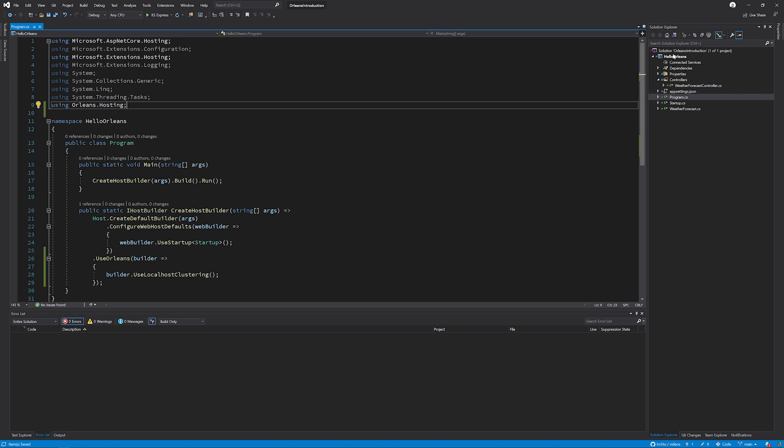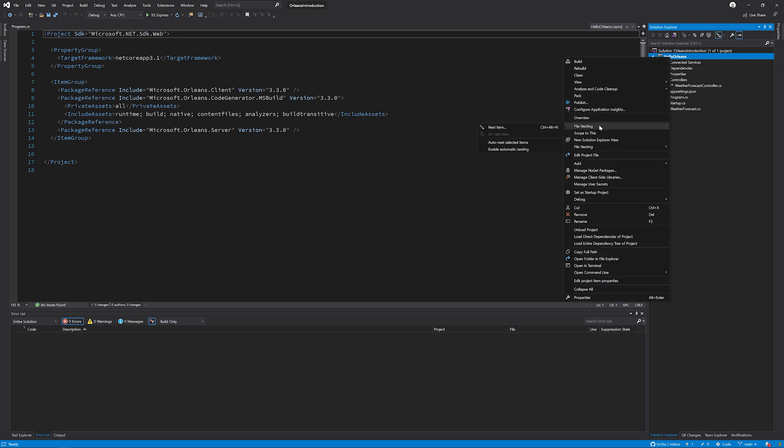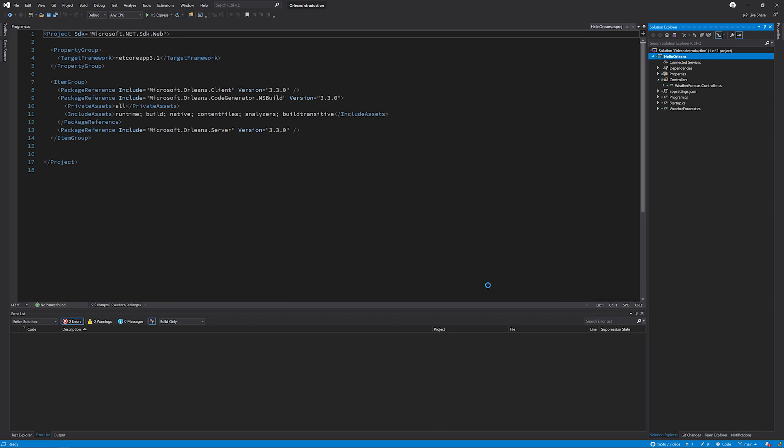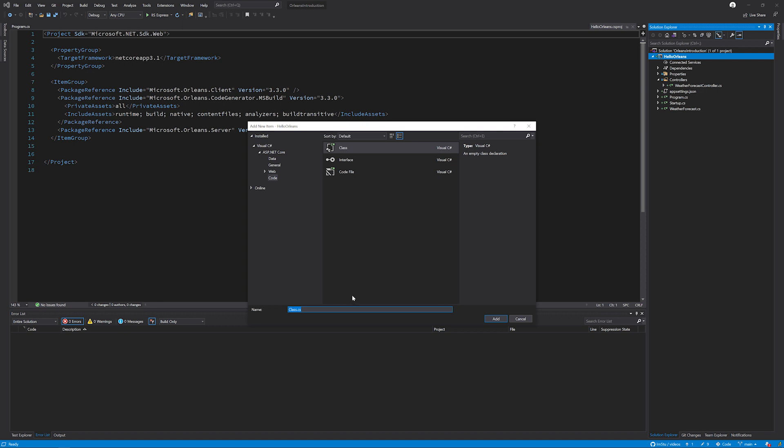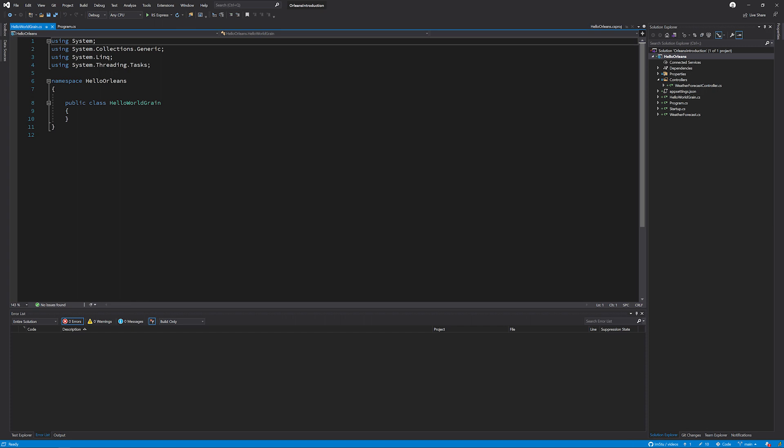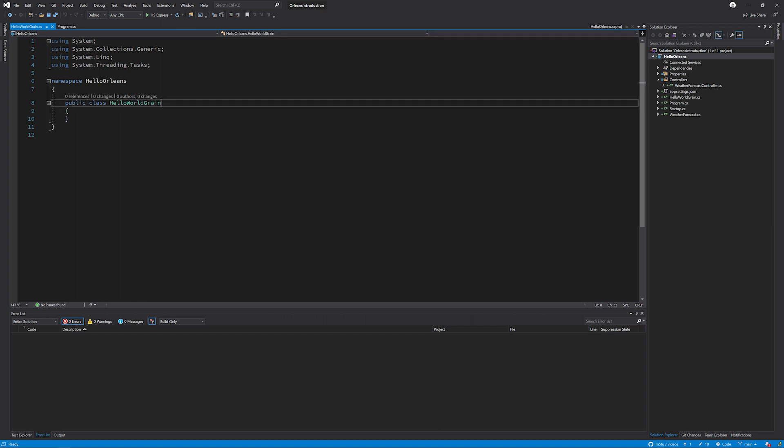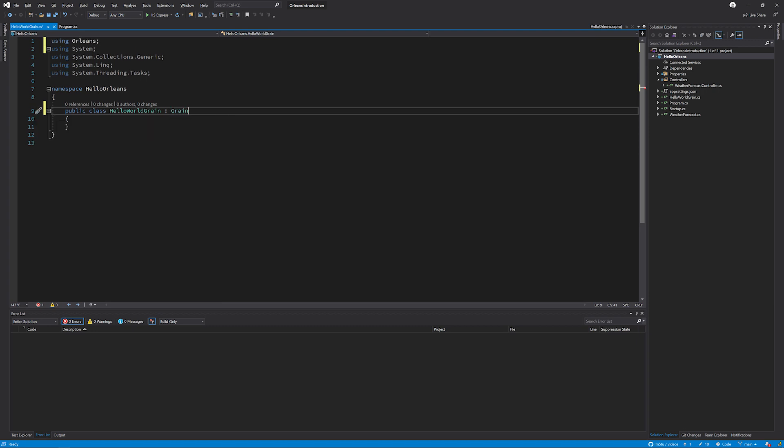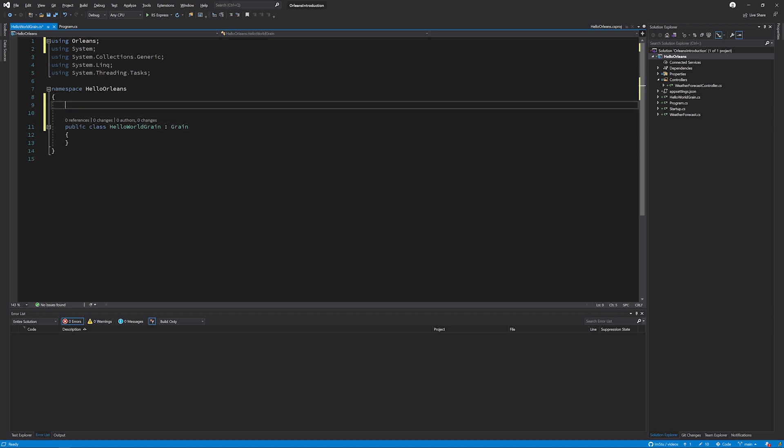Next, we're going to build our grain. So I'm going to add a new class to the project by right clicking on it, clicking add, and new class. And I'm going to call this HelloWorldGrain. Initially, I'm going to add a class to inherit from the type grain, which is in the Orleans namespace. I also need a way to make sure that the grain can be communicated with across a cluster, even though the cluster is going to be local for now. And to do this, I'm going to back the grain with an interface, which is a required step.